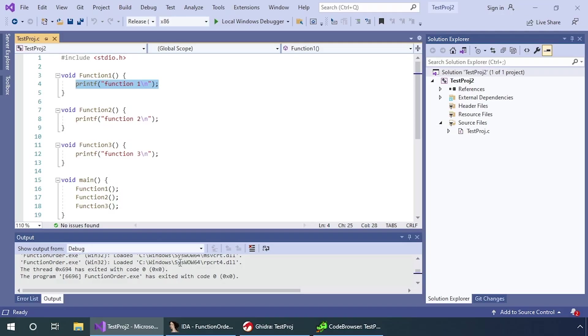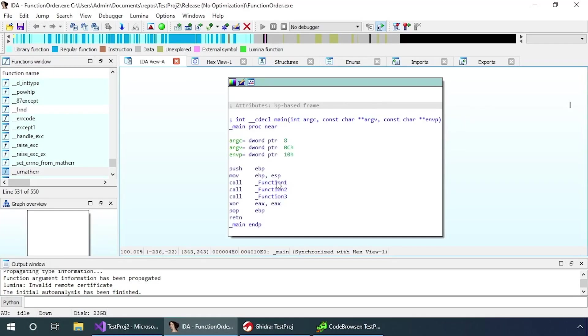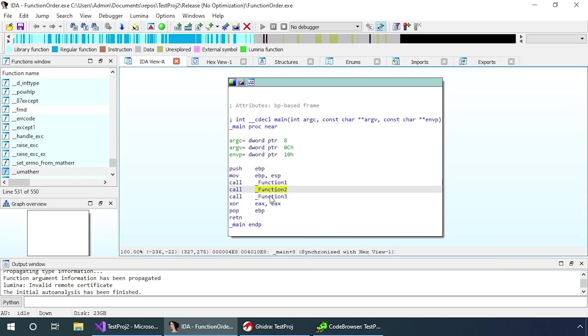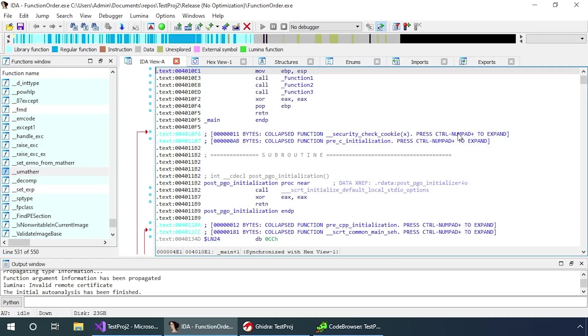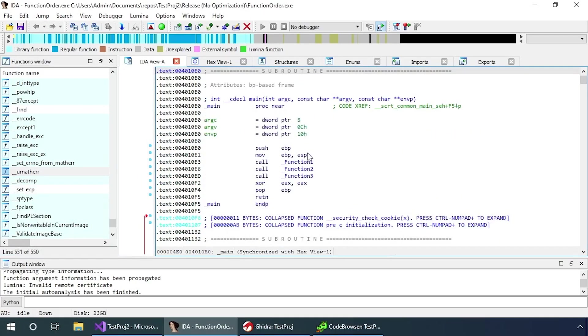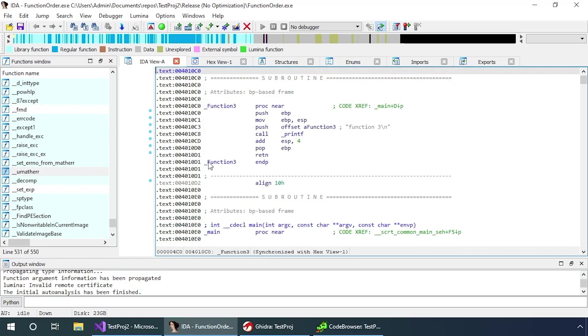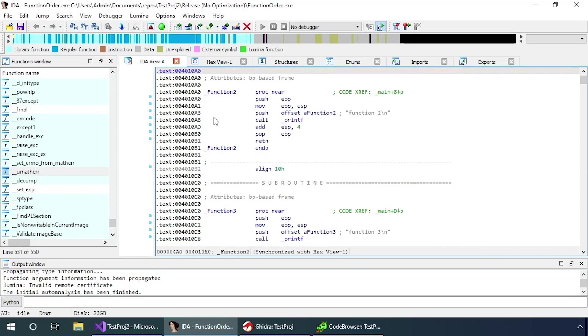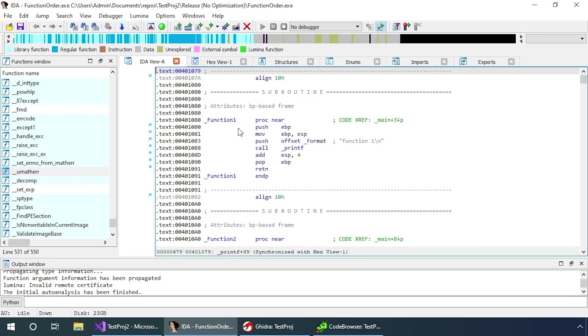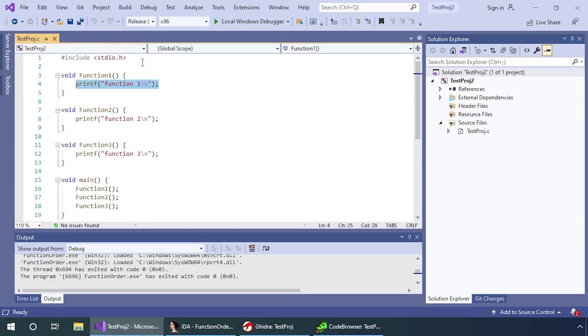I'm actually going to do this with both IDA and Ghidra so you can get an idea of how both work and the differences between the two. Here we have our main routine, the call to function one, function two, and function three. If I hit the space bar, it puts us into linear mode, which means I can scroll up and down through the code base. If we scroll up, we'll notice function three, function two, and function one are all in the exact same order we wrote them when we compiled the application.